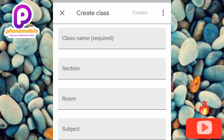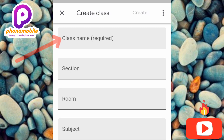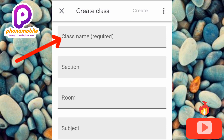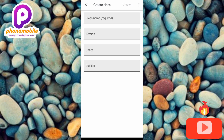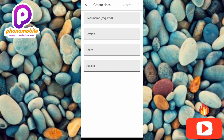You have to fill all of these boxes, but the most important one — actually required to create a classroom — is the first one, your class name. You can just input your class name and leave the rest blank. However, it becomes important to fill all boxes including Section, Room, and Subject if you create a lot of classrooms, so you can differentiate between them.